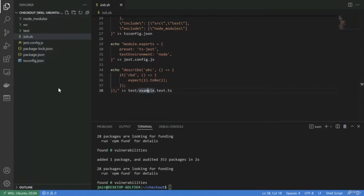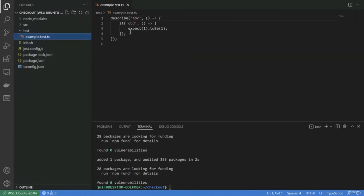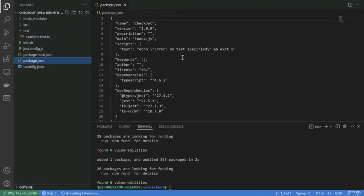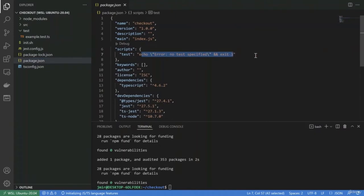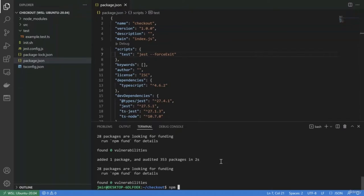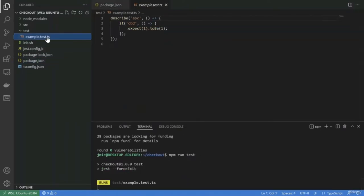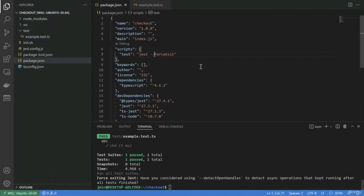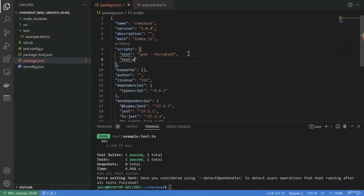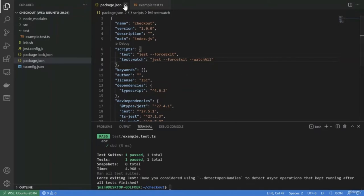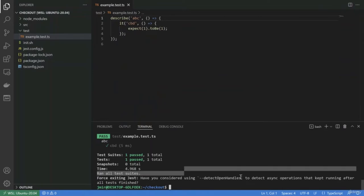Everything is getting created. We have this example test — let's see if we can run it. I'm going to call Jest with force exit. Everything is OK, this should pass. So I'm going to run with the watcher, and we can start.